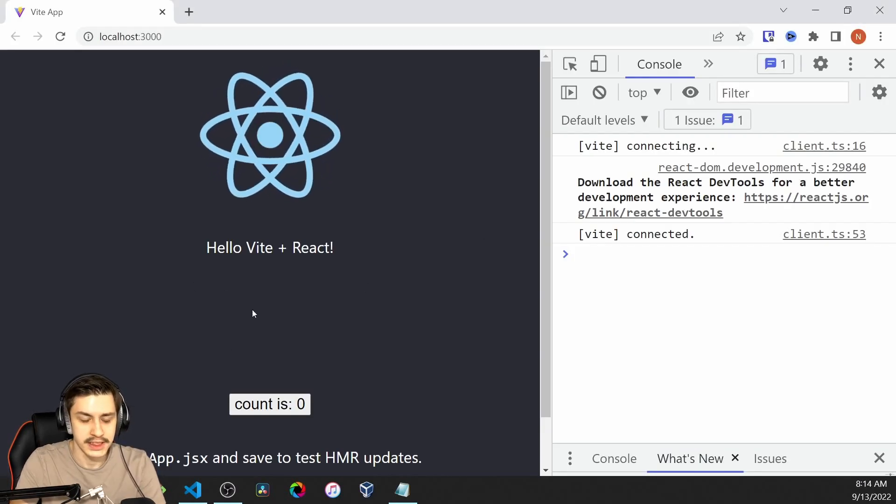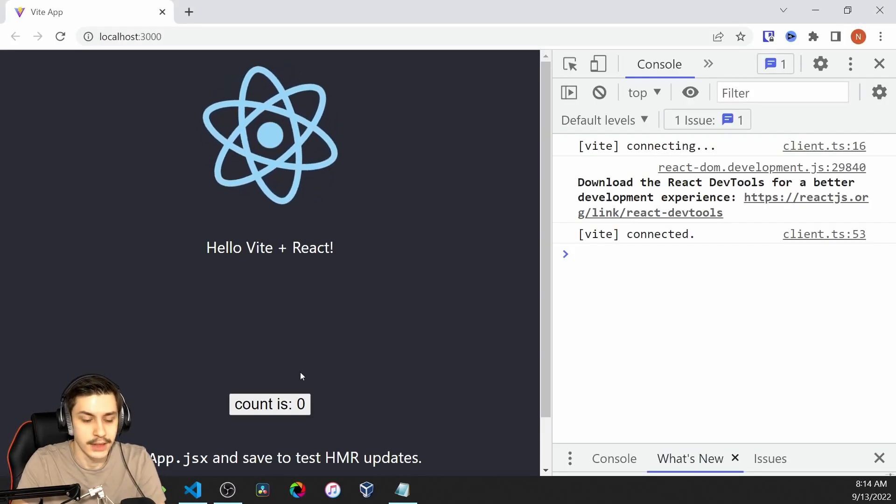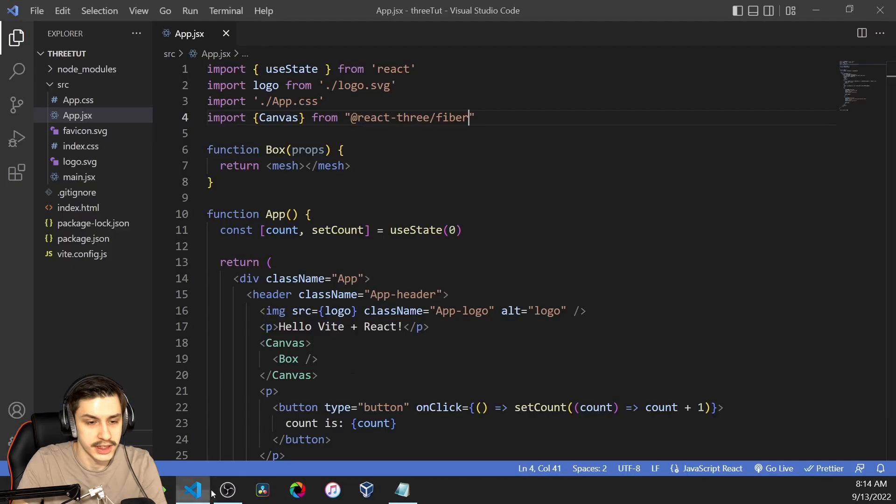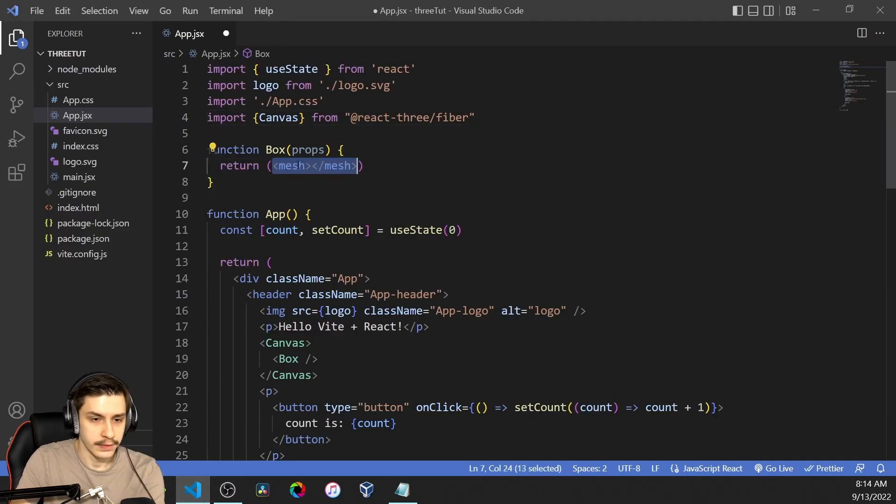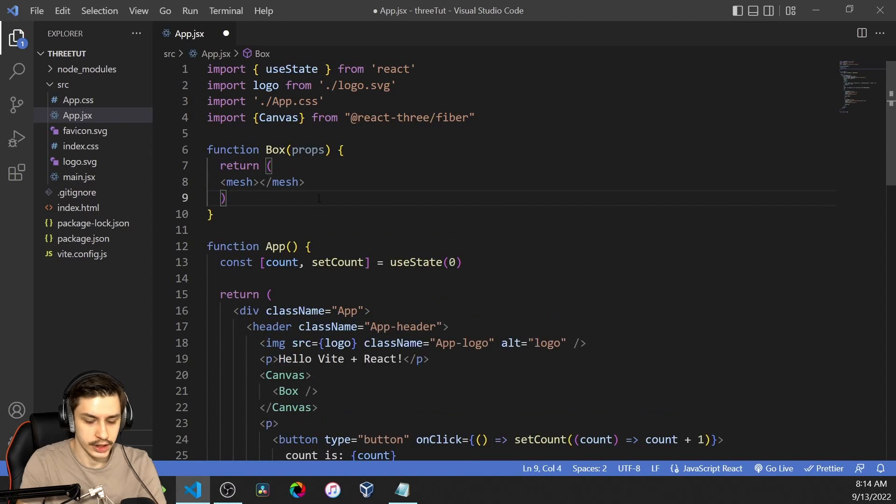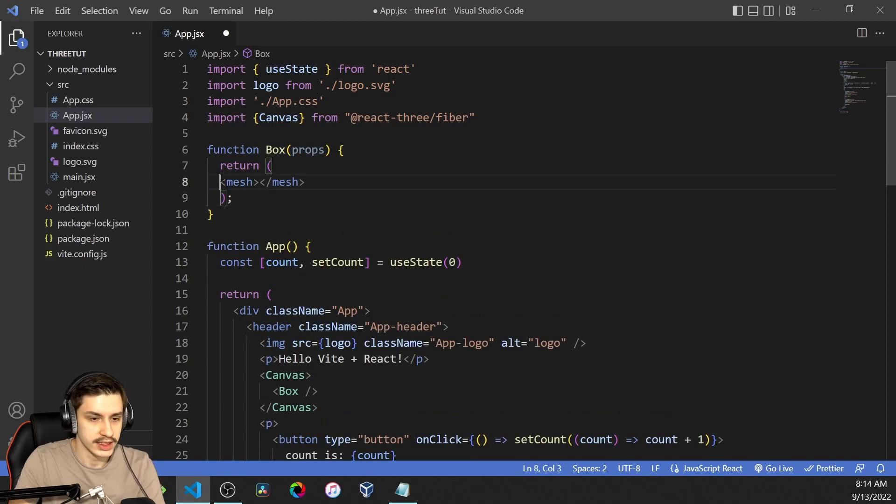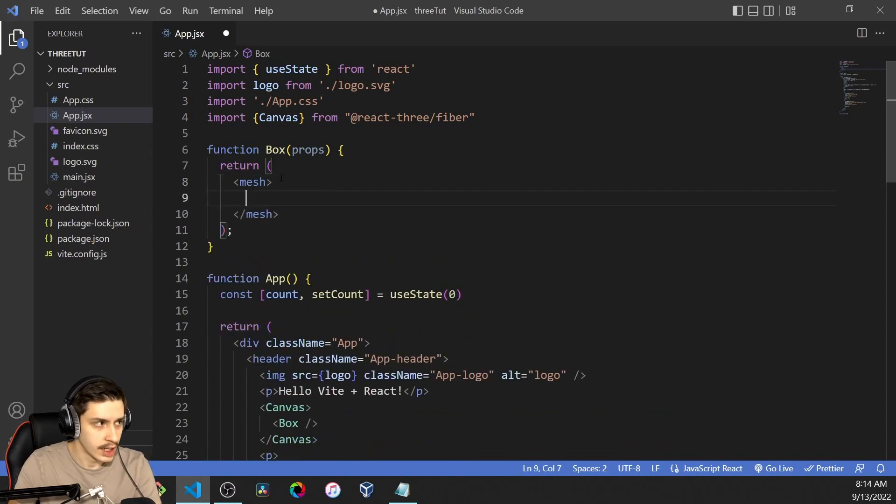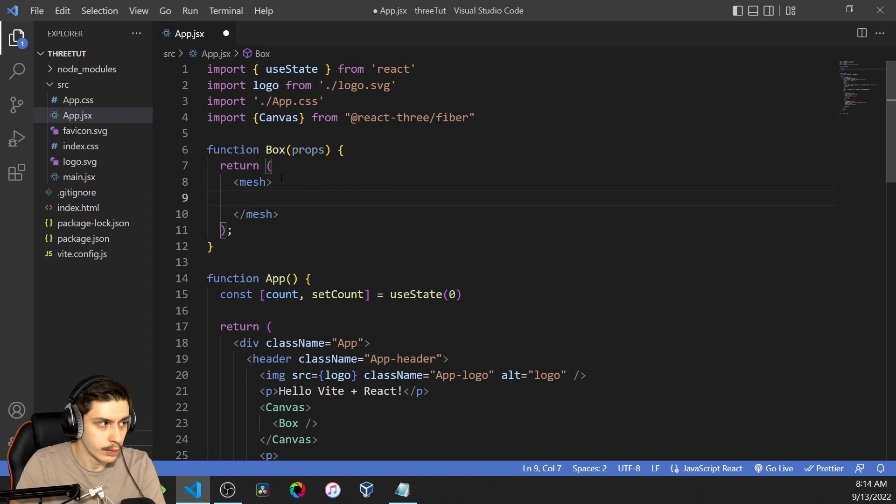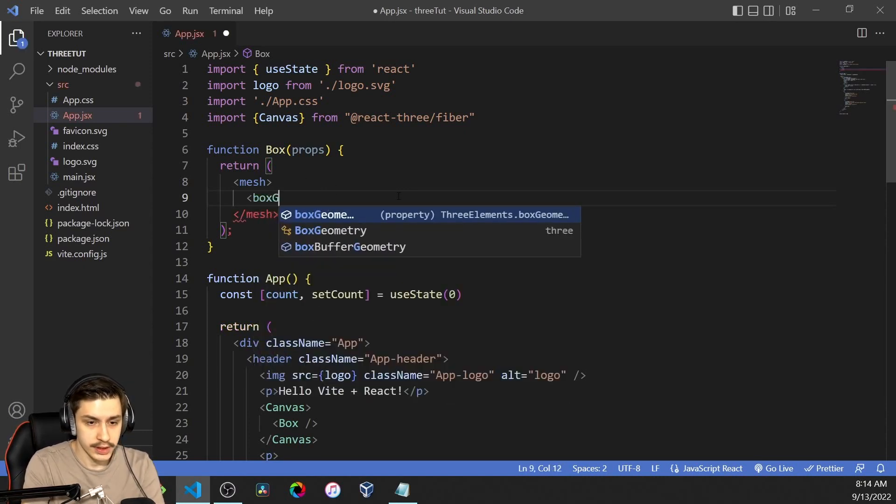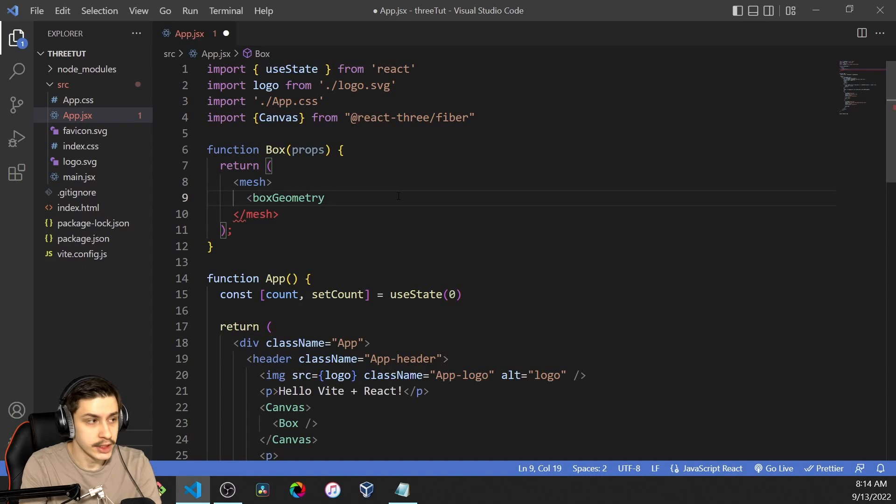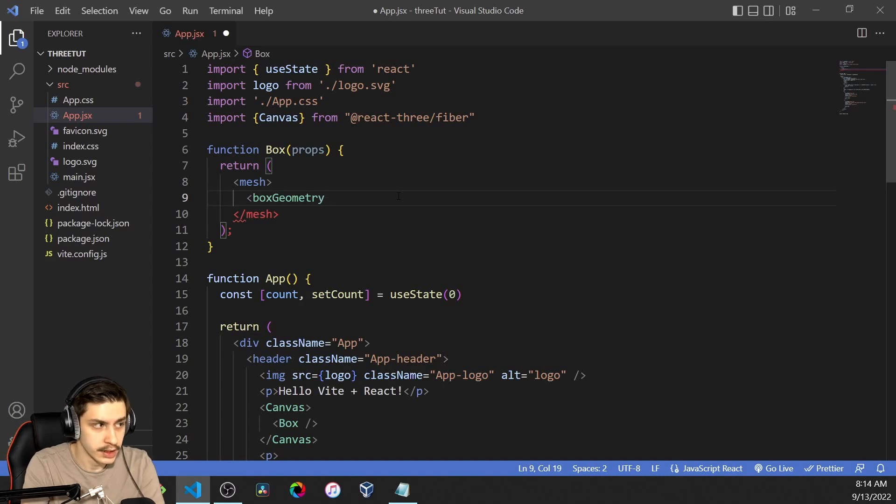Right, so now we've got a canvas here, but it doesn't display anything because we didn't define what our box should actually be. We'll just wrap a few braces around here, and now we can actually do some logical stuff with this. Our mesh will, of course, contain stuff, one of which being a box geometry.